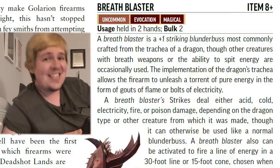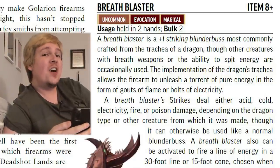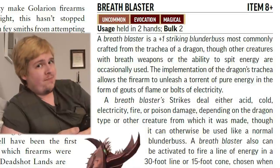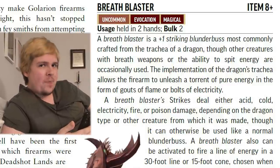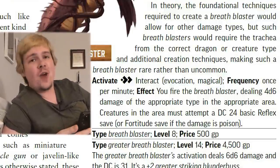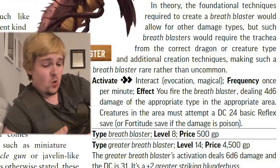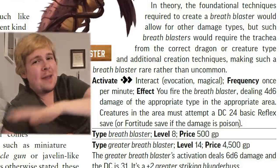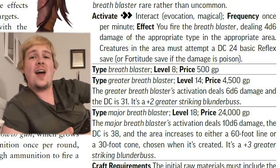The level 8 breath blaster is a blunderbuss that is — and I quote — commonly crafted from the trachea of a dragon. This is very similar to the drake rifle, but a blunderbuss. It deals the same type of damage as the type of dragon it was created from. This is one of the simpler beast guns — essentially a normal blunderbuss that can be activated as a breath weapon. For two actions, once per minute, you can shoot out a 4d6 damage breath weapon — depending on the dragon, either a 15-foot cone or a 30-foot line of the appropriate damage type. The DC is set at DC 24 reflex save, and that won't go up unless you get the greater or major versions. At level 18 with the major version, the distance of the cone or line breath weapon is doubled.